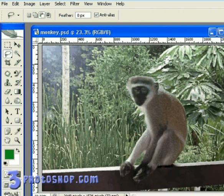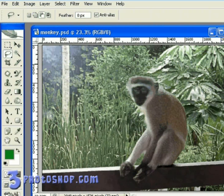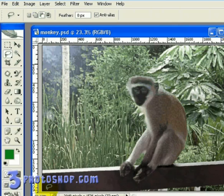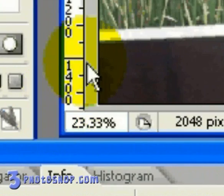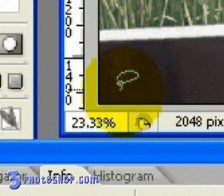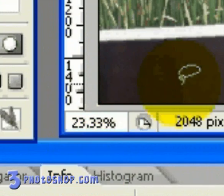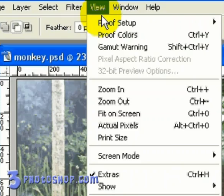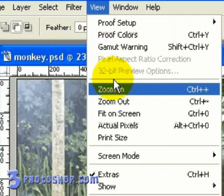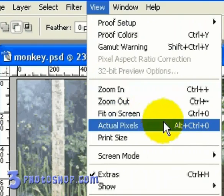Now finally, I just wanted to touch on view size before we call it a day in this tutorial. The best way of working when sharpening an image is by viewing the image at 100%, which can be achieved by either changing the zoom level down here at the bottom left hand side of the image pane, or by going up to the view menu and selecting actual pixels, which I'm going to do here.